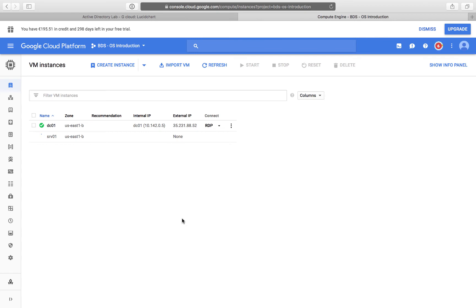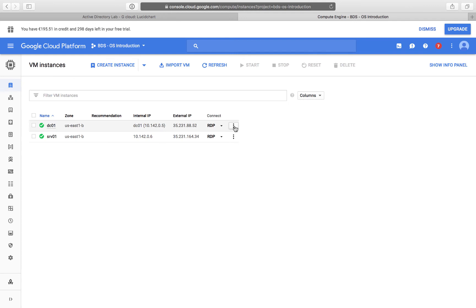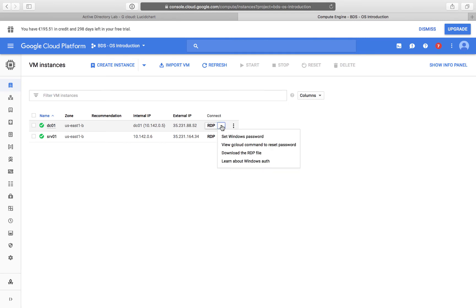Our machines are created. We'll be connecting to them using RDP. However, we have to reset the passwords for the default user first. Once we reset those passwords, we log on to the machine and change them to our own. I want to show you how to change default passwords and how to connect to those virtual machines. You can see the menu icon, and here we have various ways of connecting to the machine. The first option is Set Windows Password.